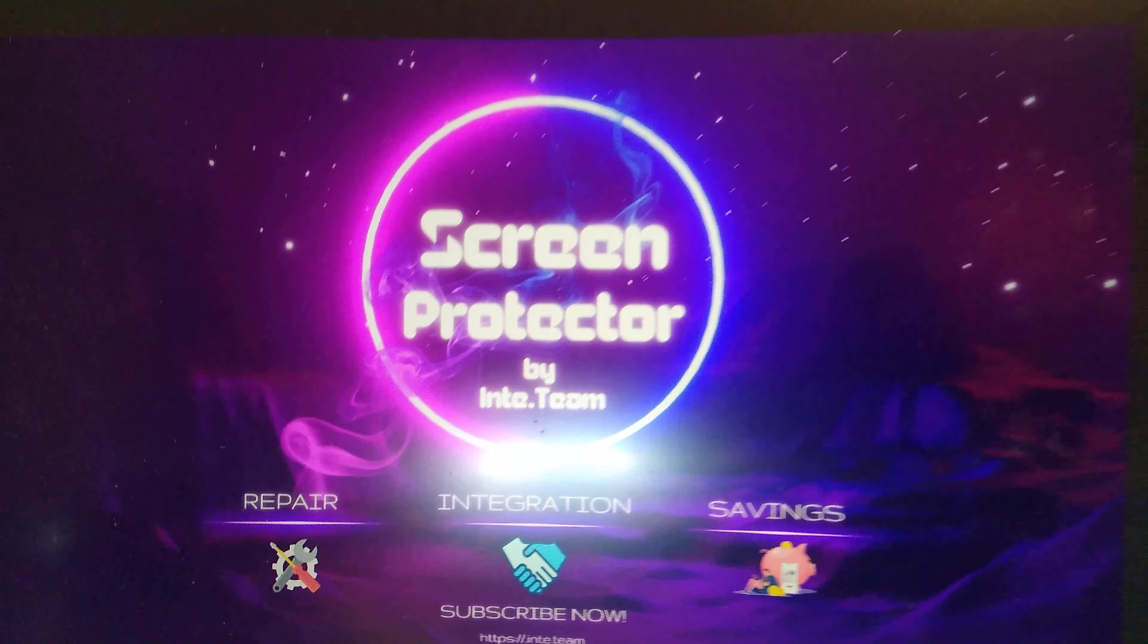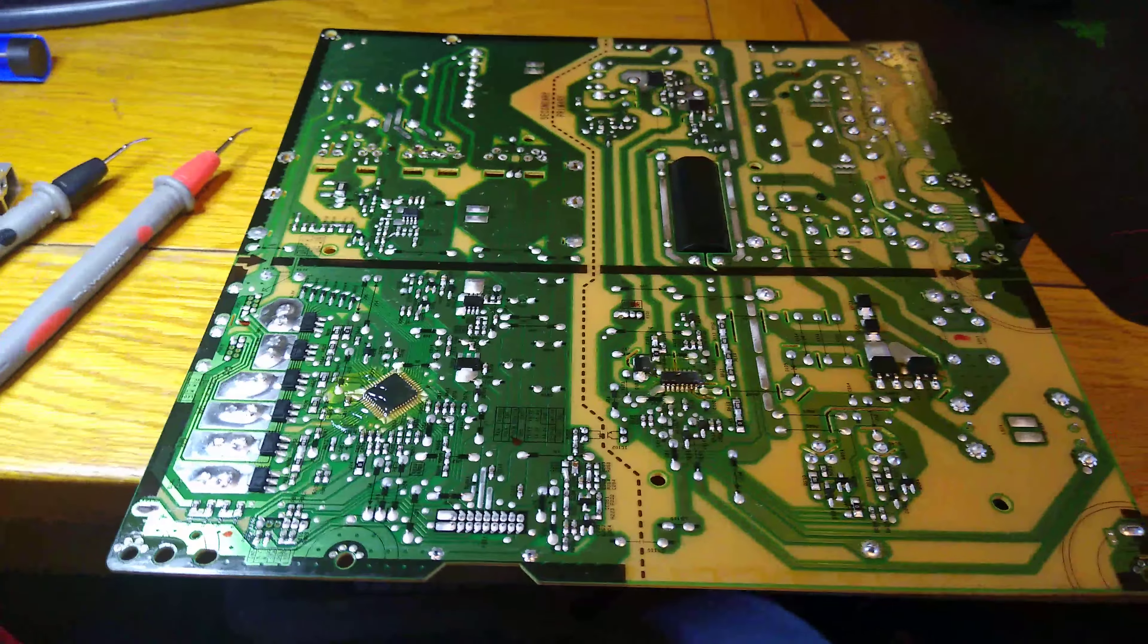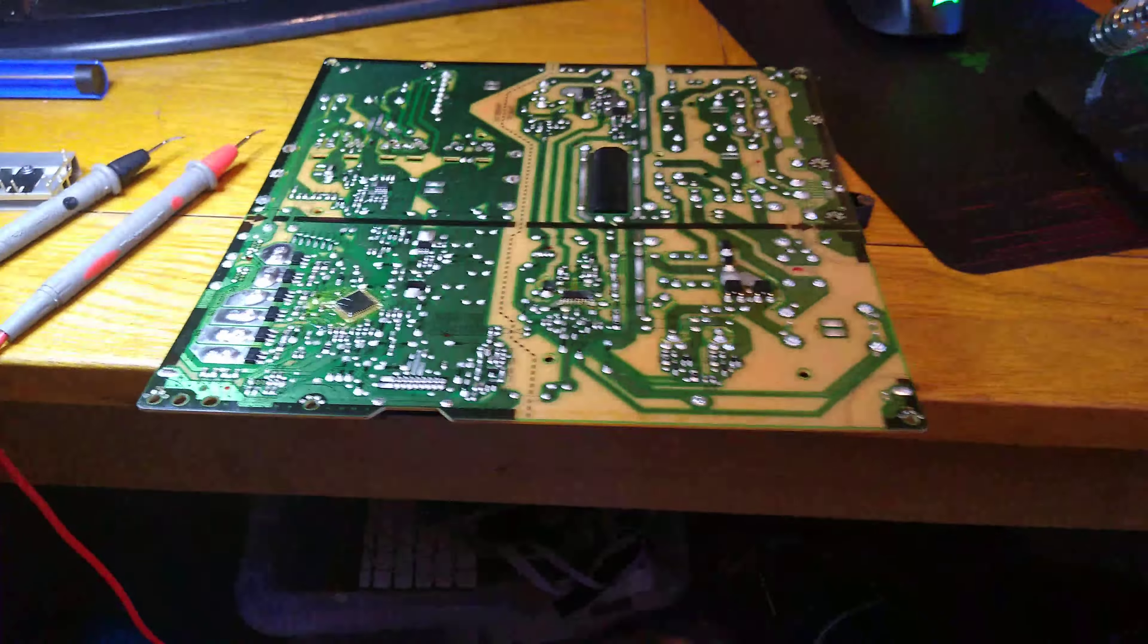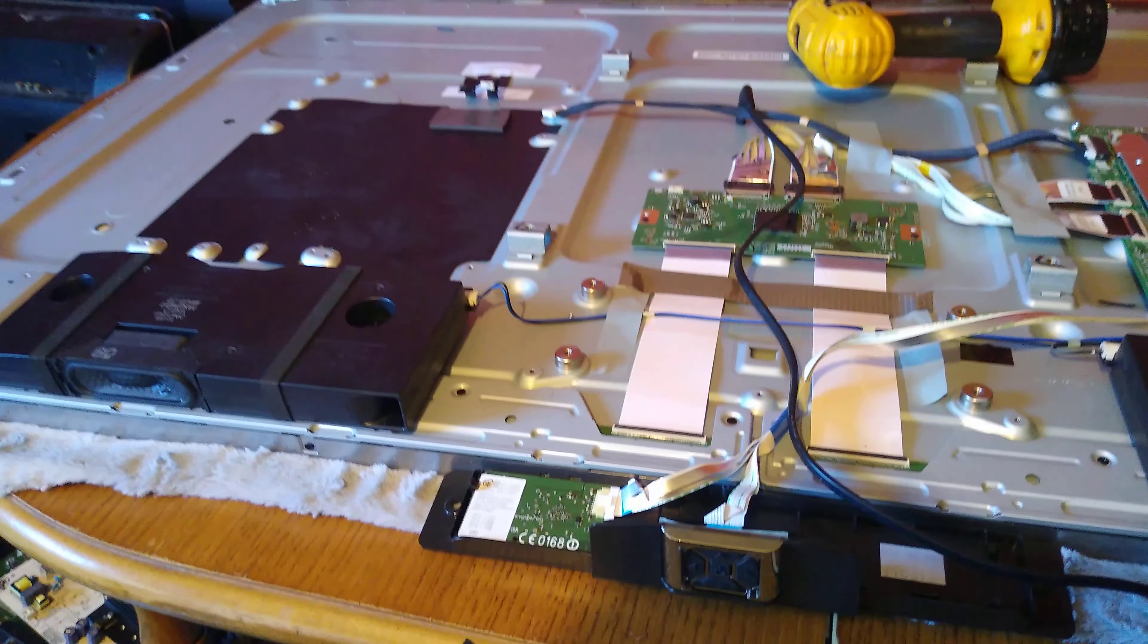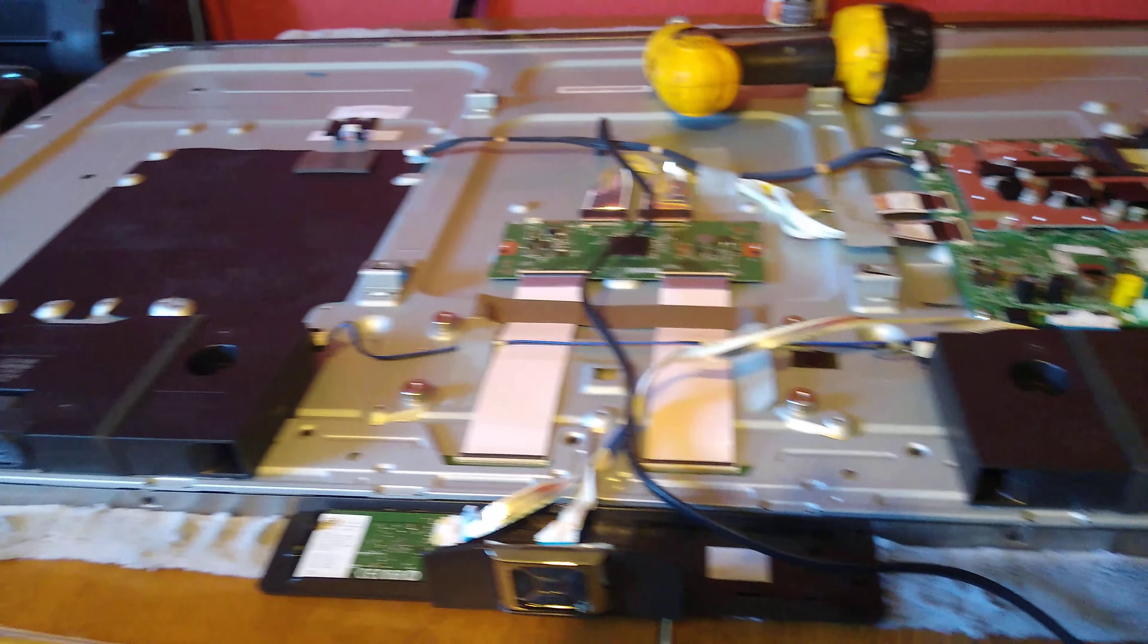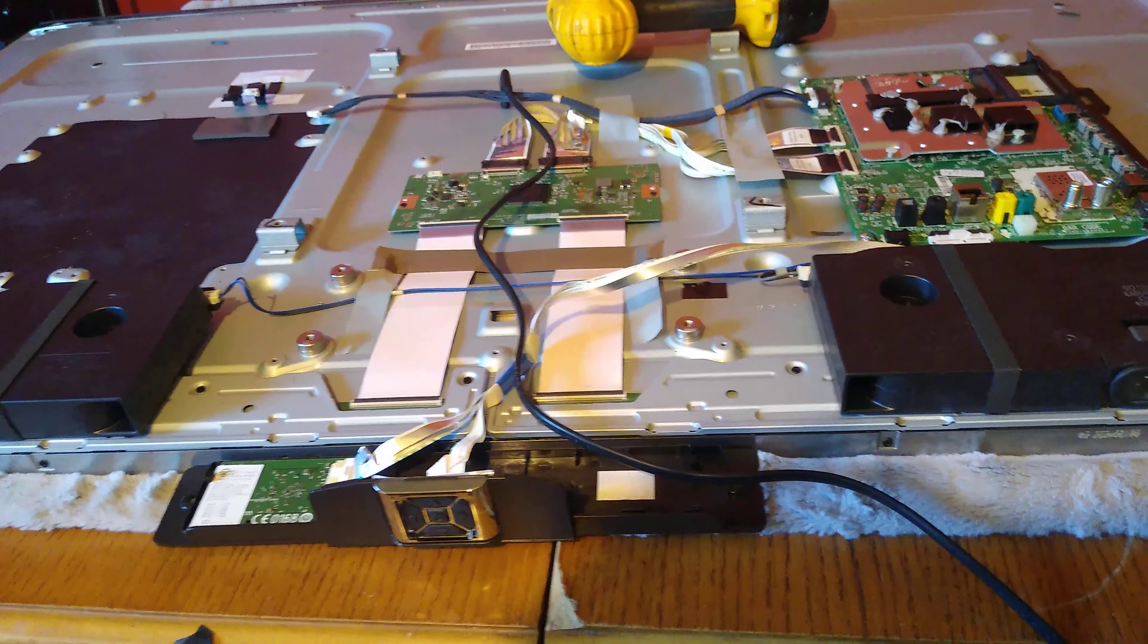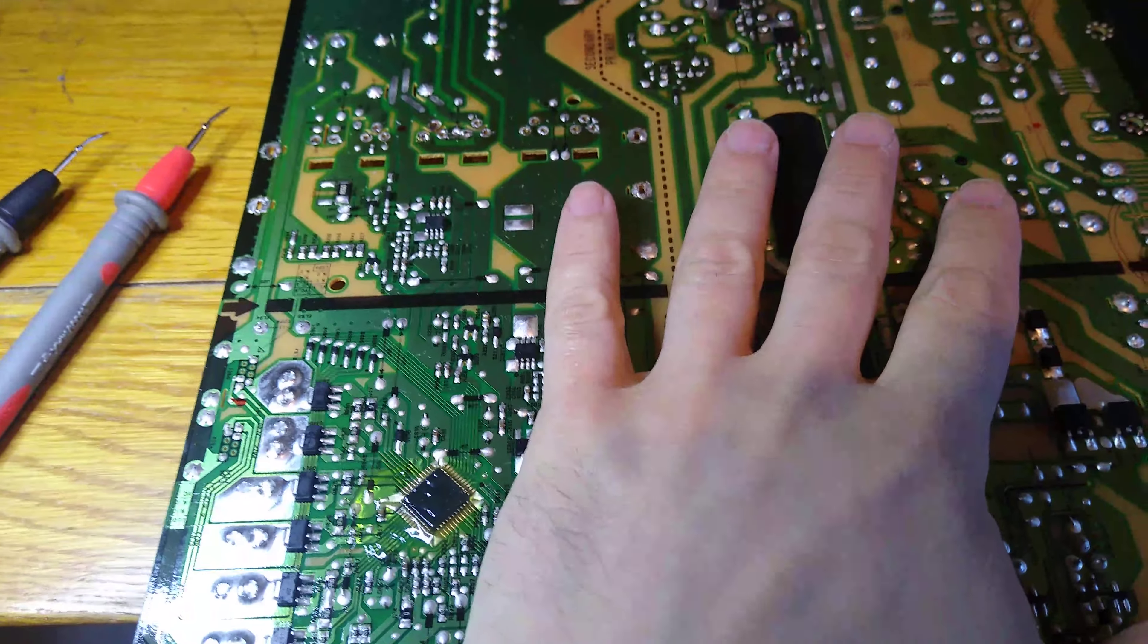Hello everyone, welcome to Screen Protector Guys. Before we go to the main board, I got an LG TV which had only a red diode, then it died. Let me show you what I did to check it.